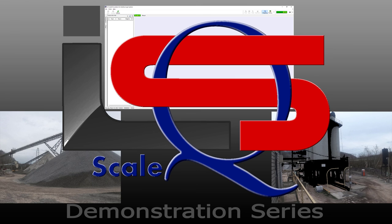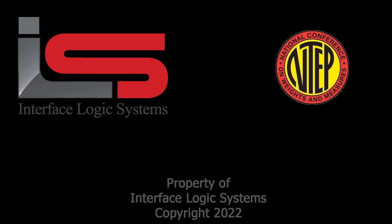That concludes our presentation today. Thank you for joining us and please be on the lookout for more videos about ILS and ScaleQ.